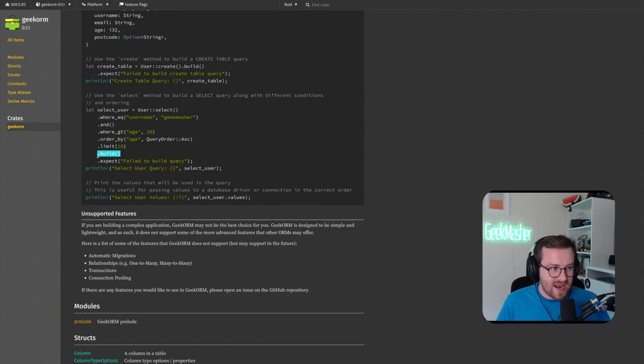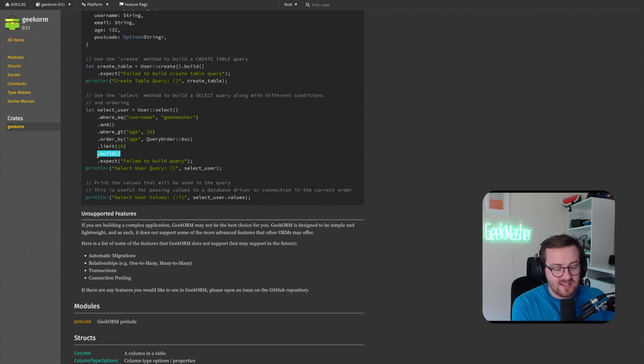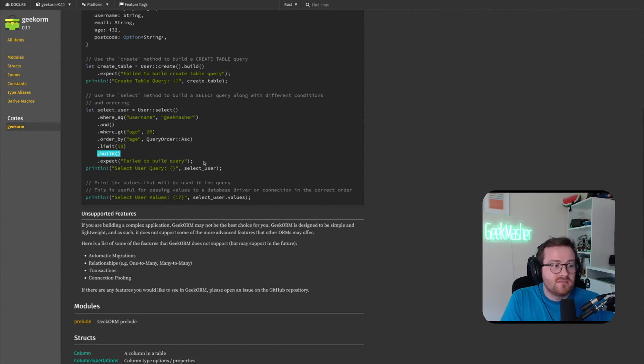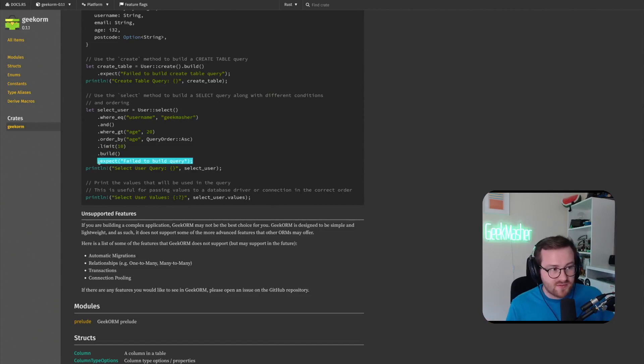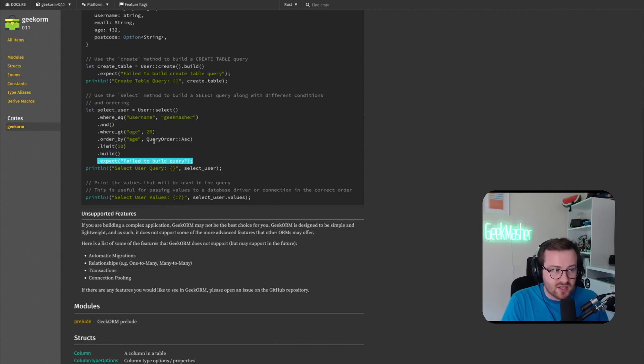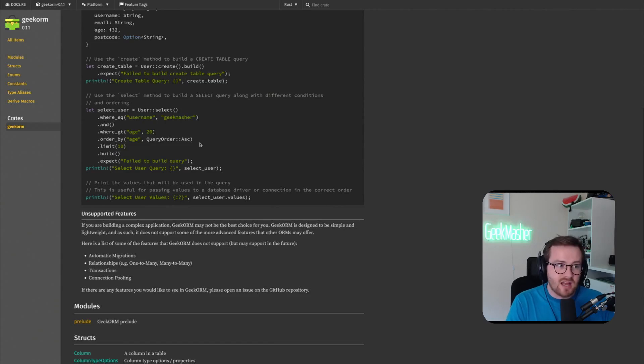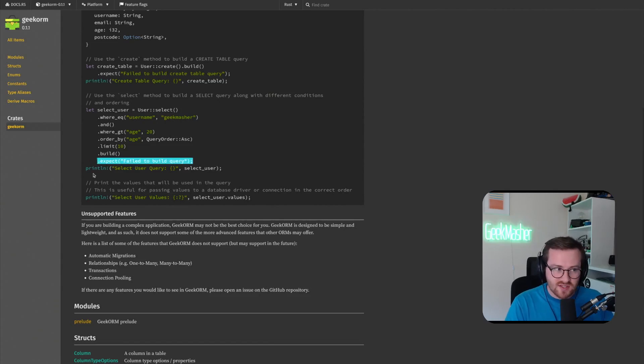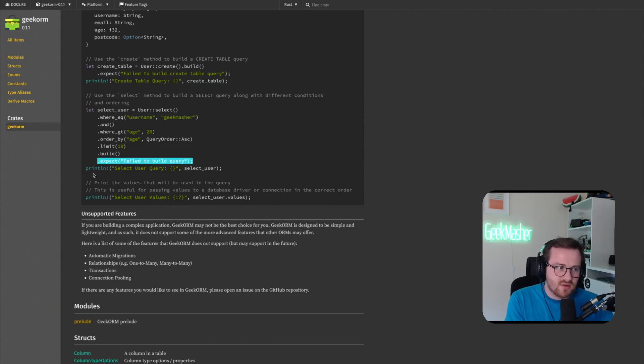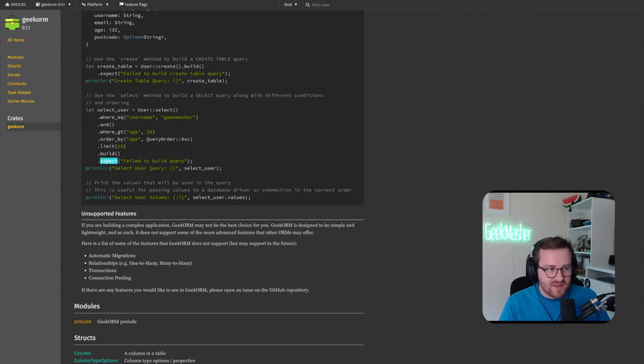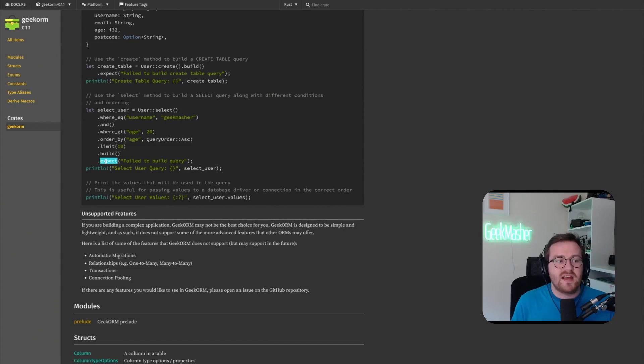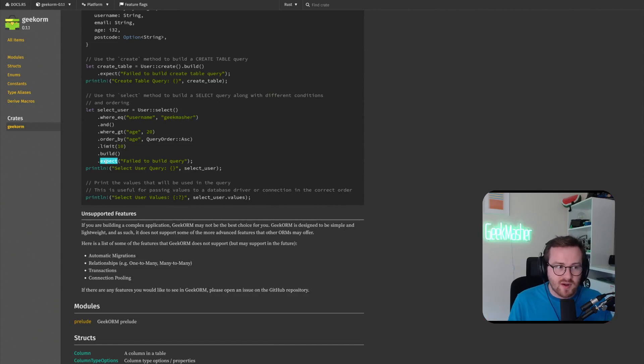Then we also do some handling of like, hey, this build - of course if you provide values that are incorrect, it'll actually stop you using a result type. And you can just unwrap this or use like an expect in Rust. So you have a result type that comes back and you want to say, hey actually if the query fails I don't want to continue.